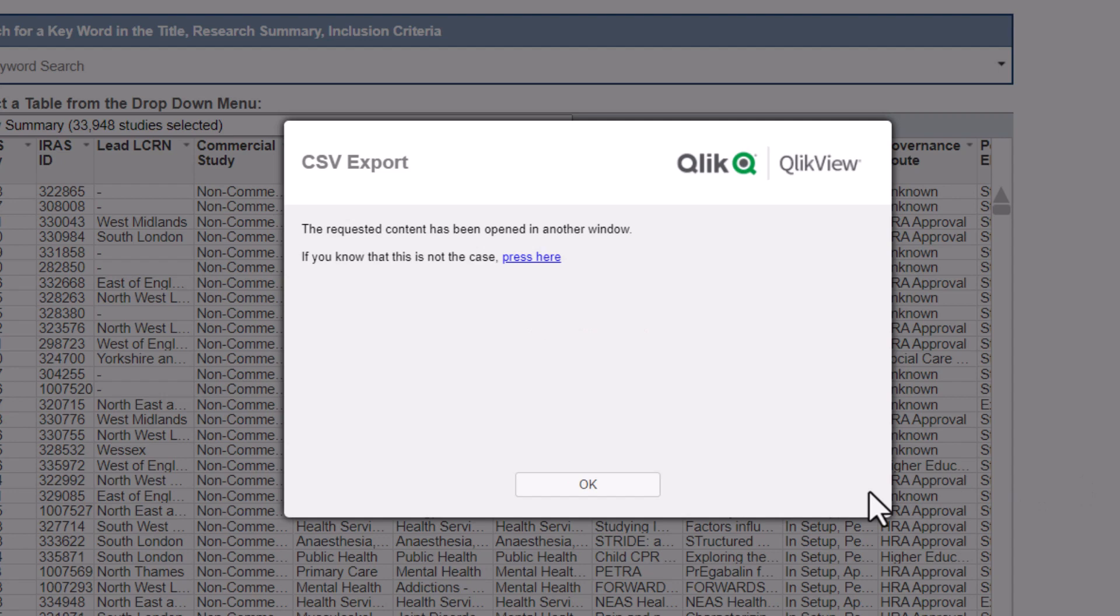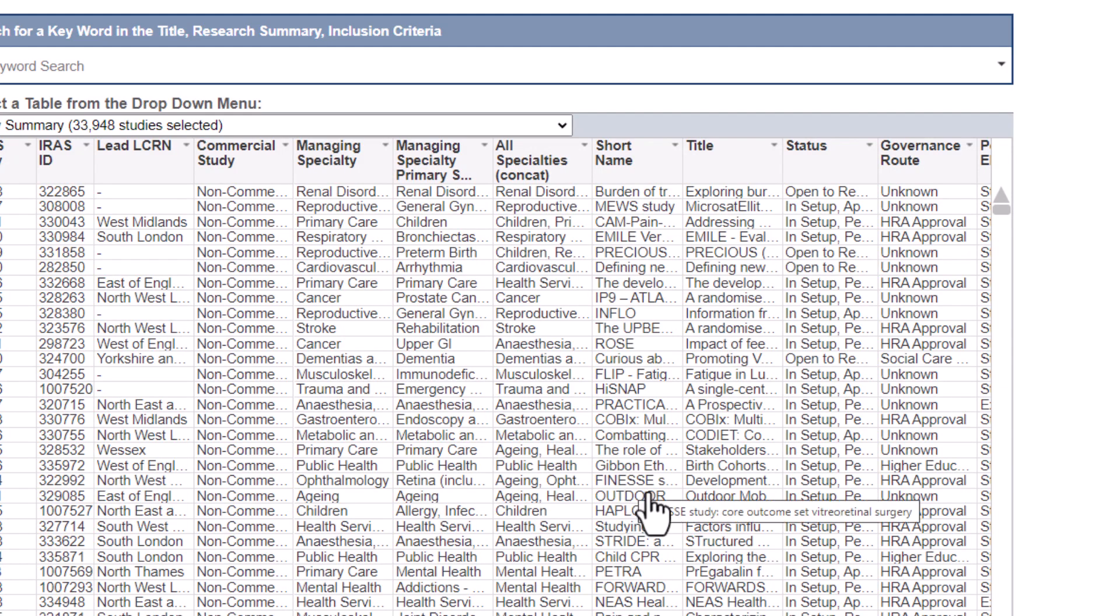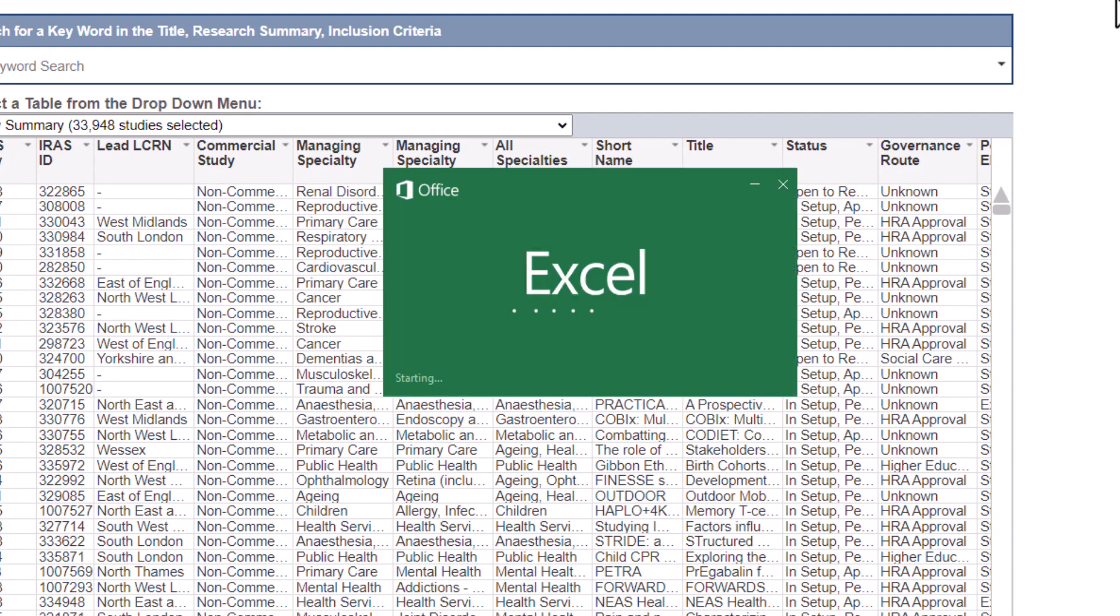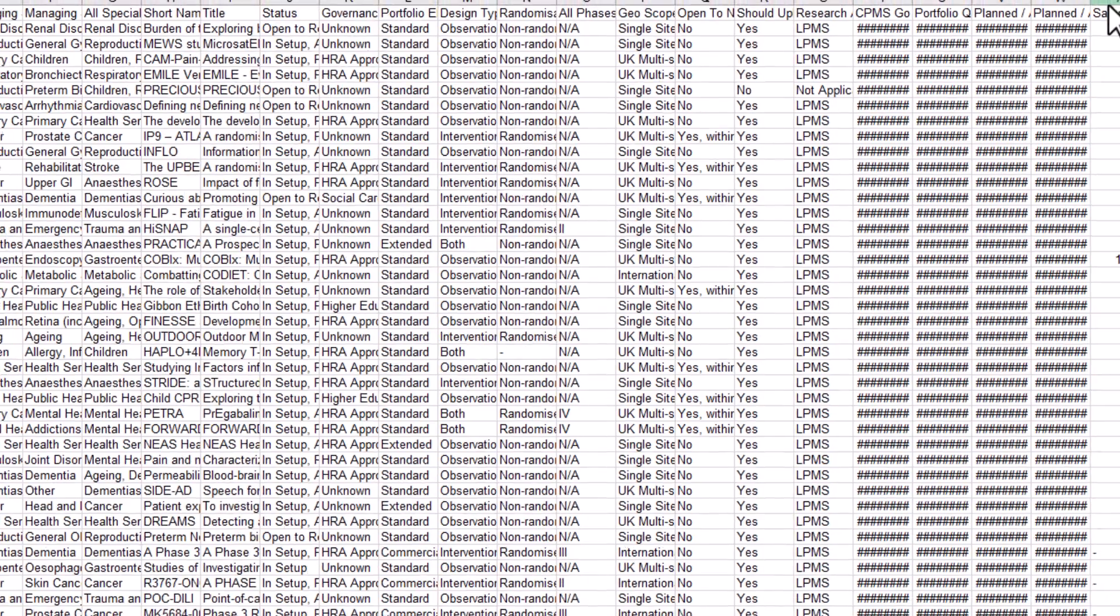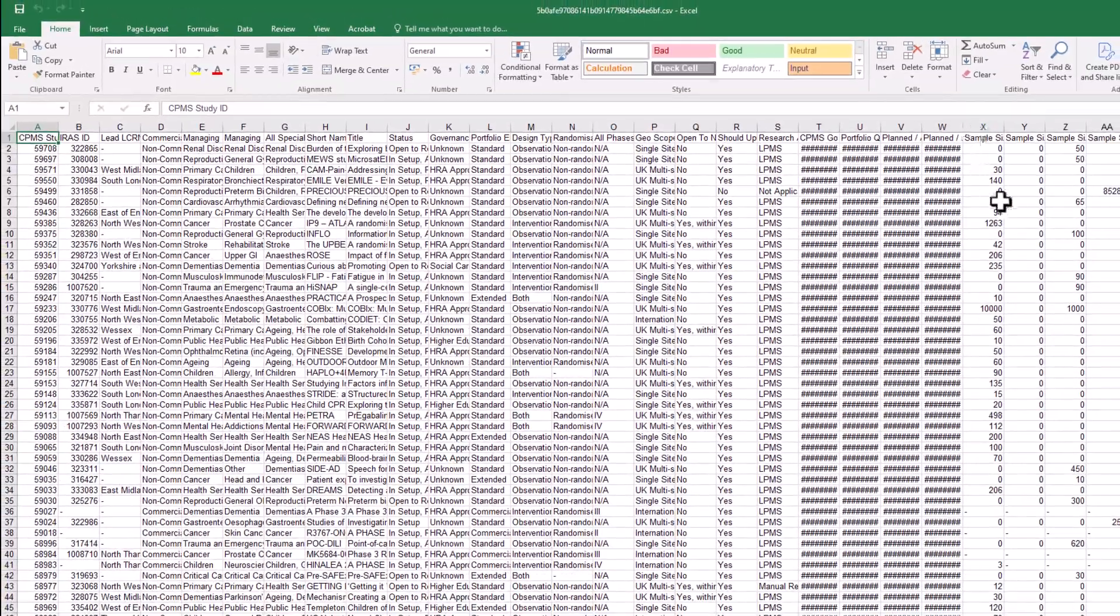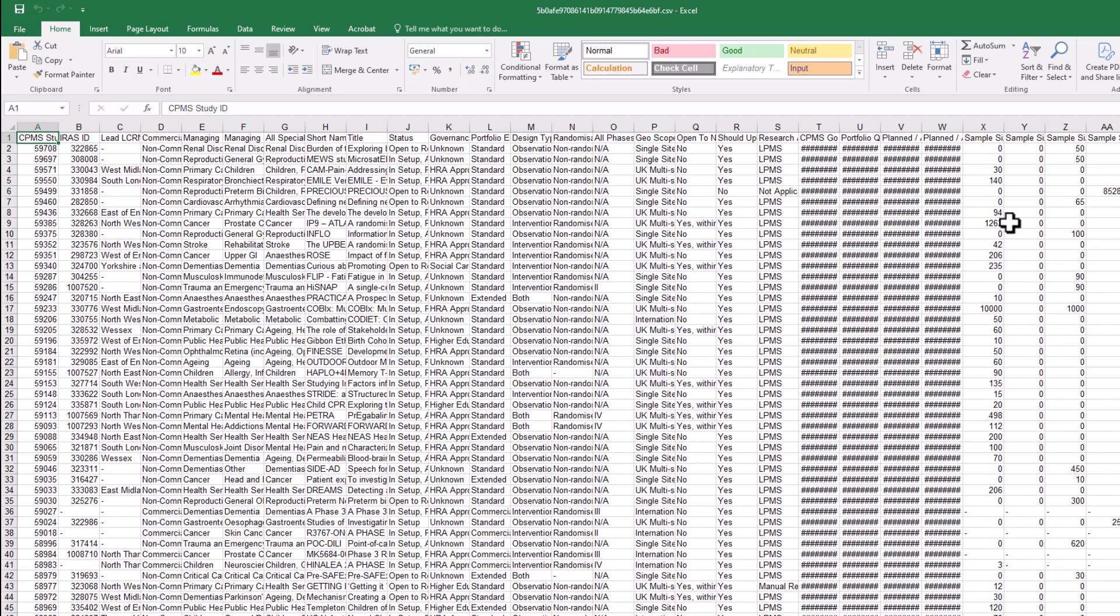Again, follow the on-screen prompts to open the data into a CSV file. Some systems will ask you if you'd like to save the document before you can open. Other systems will save the file directly to your downloads folder. Please visit our other videos to learn more about other functions and tools in ODP.